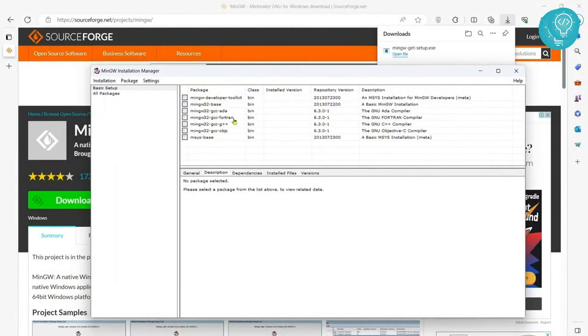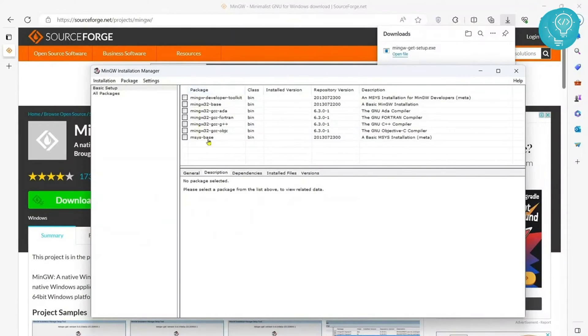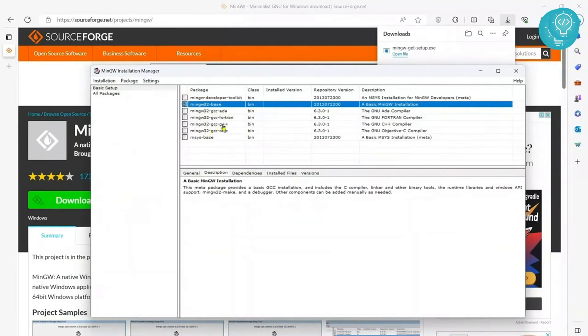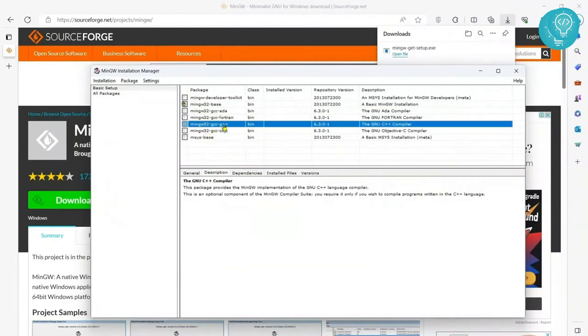These are the compilers that we need to install so that our Visual Studio Code can run C code or C++ code. First click on this base one, mark for installation and then click on this GCC G++ and mark this for installation.